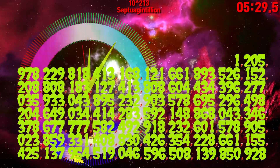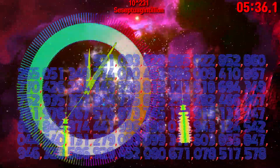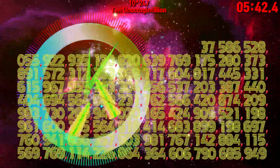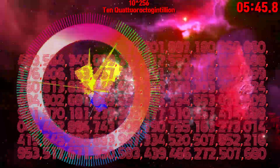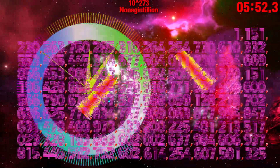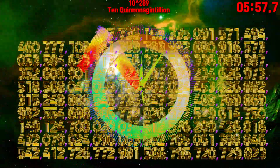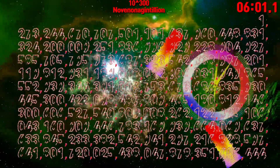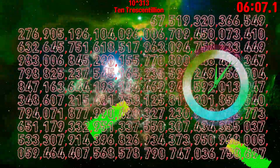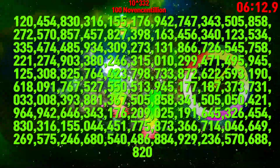Sexagintillion. Octogintillion. Nonagintillion. Centillion. Centillion.